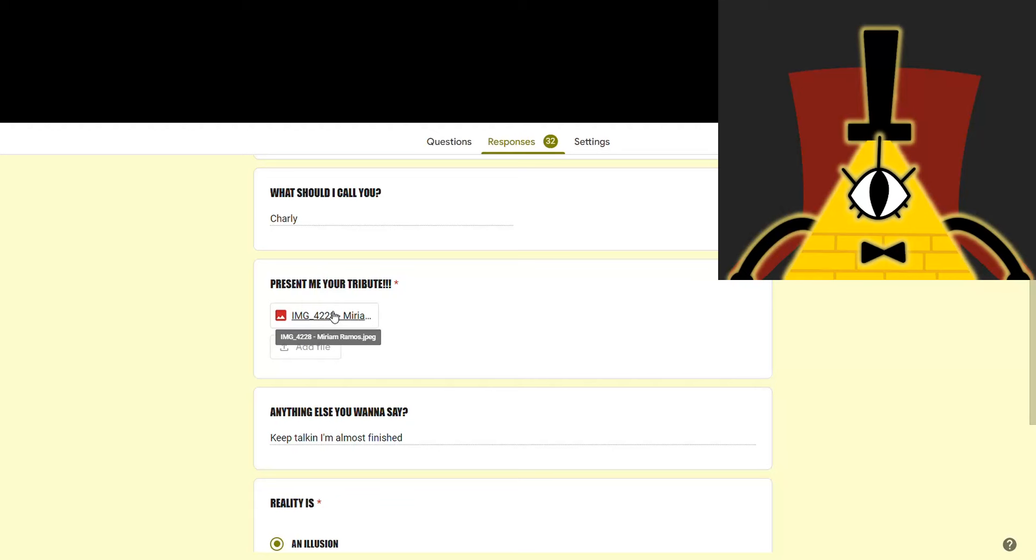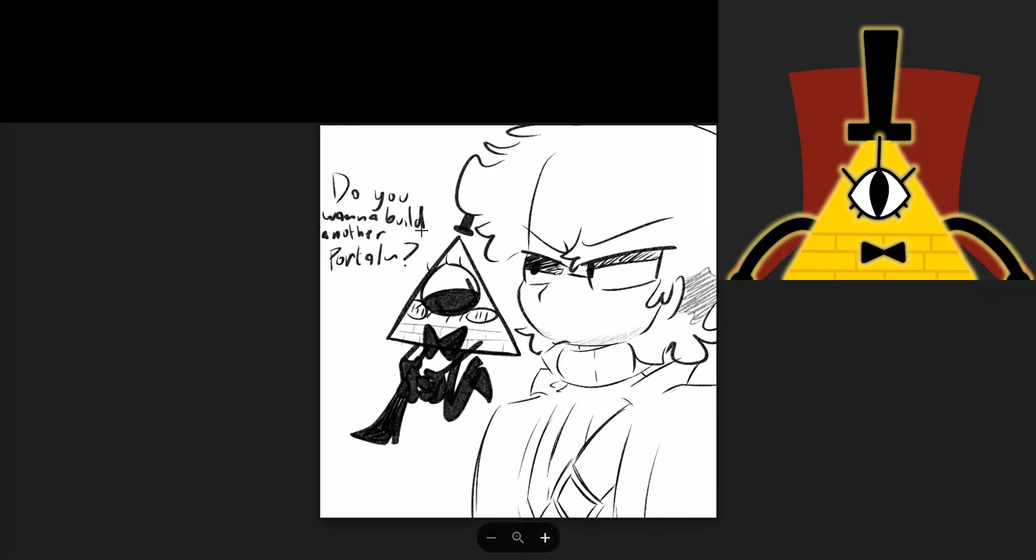Anyway, next one is from Charlie. If only all I had to do was just be like, hey, you want to build another portal? And he'd be like, oh, sure, Bill. Anything for you. If only.